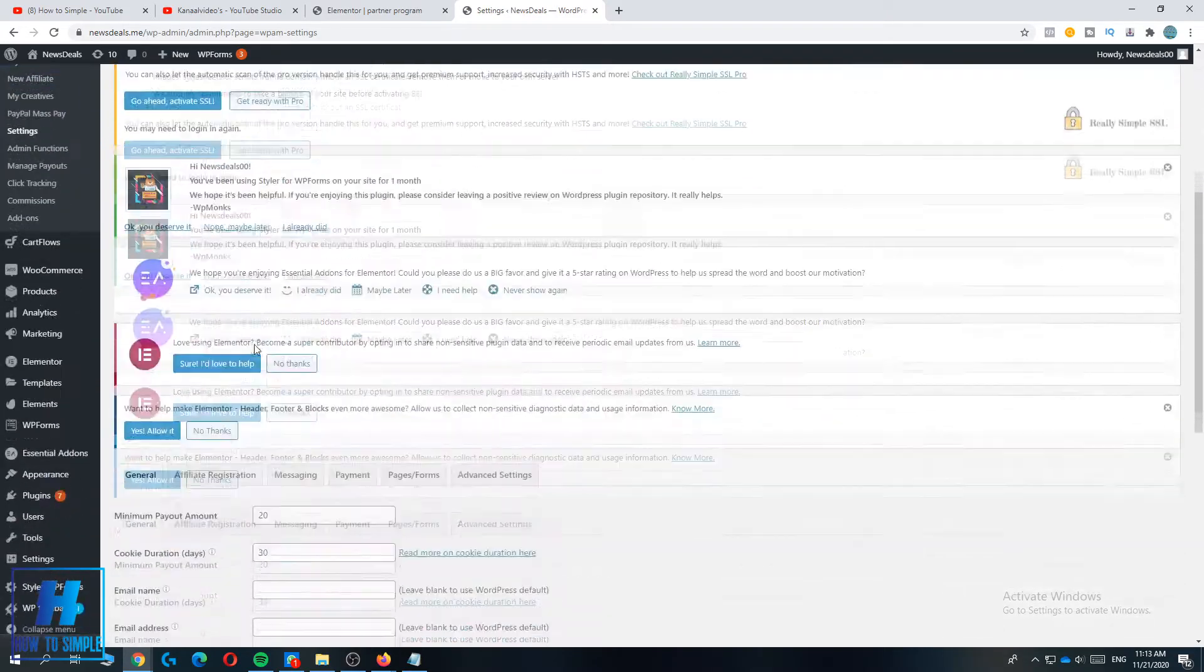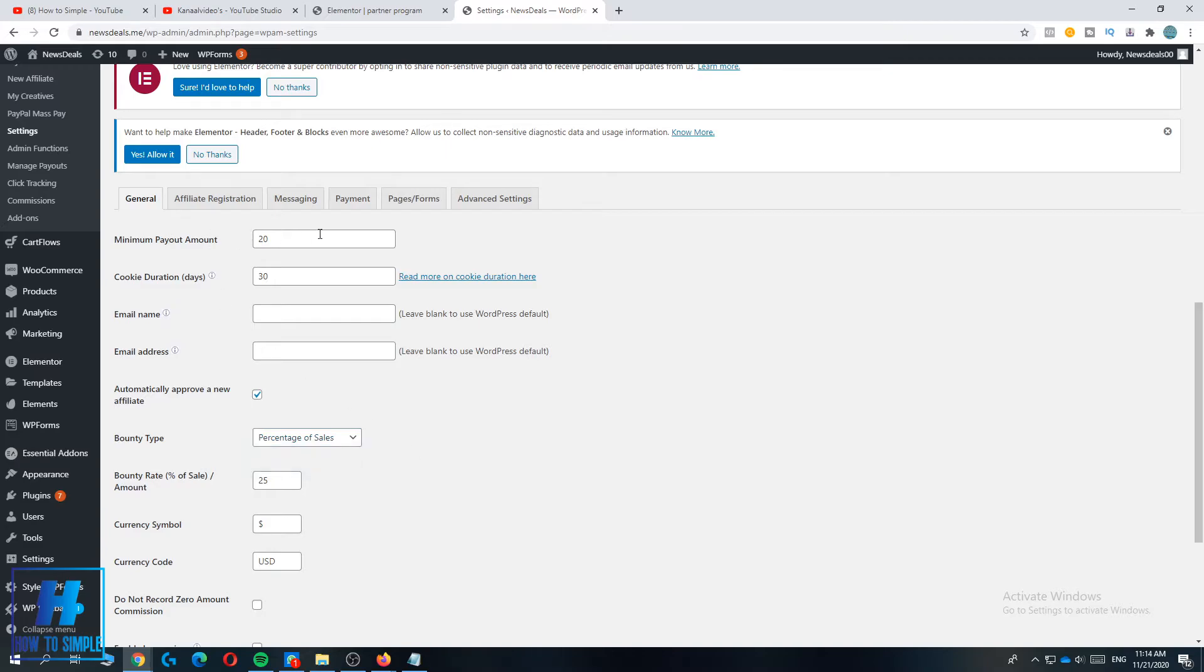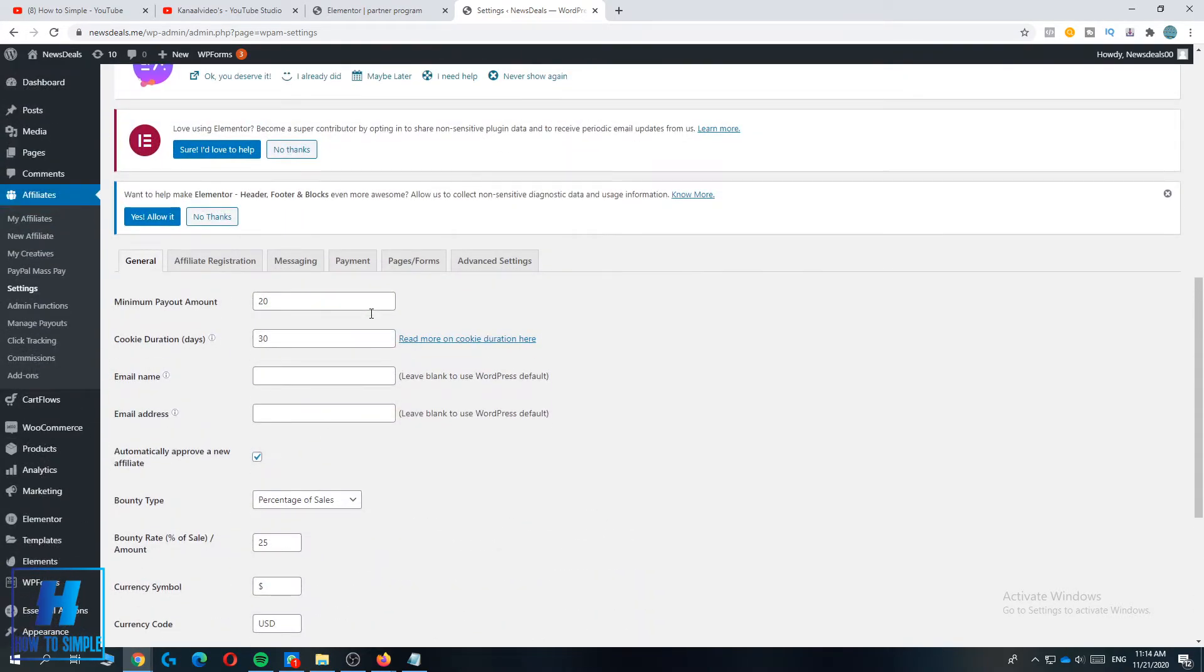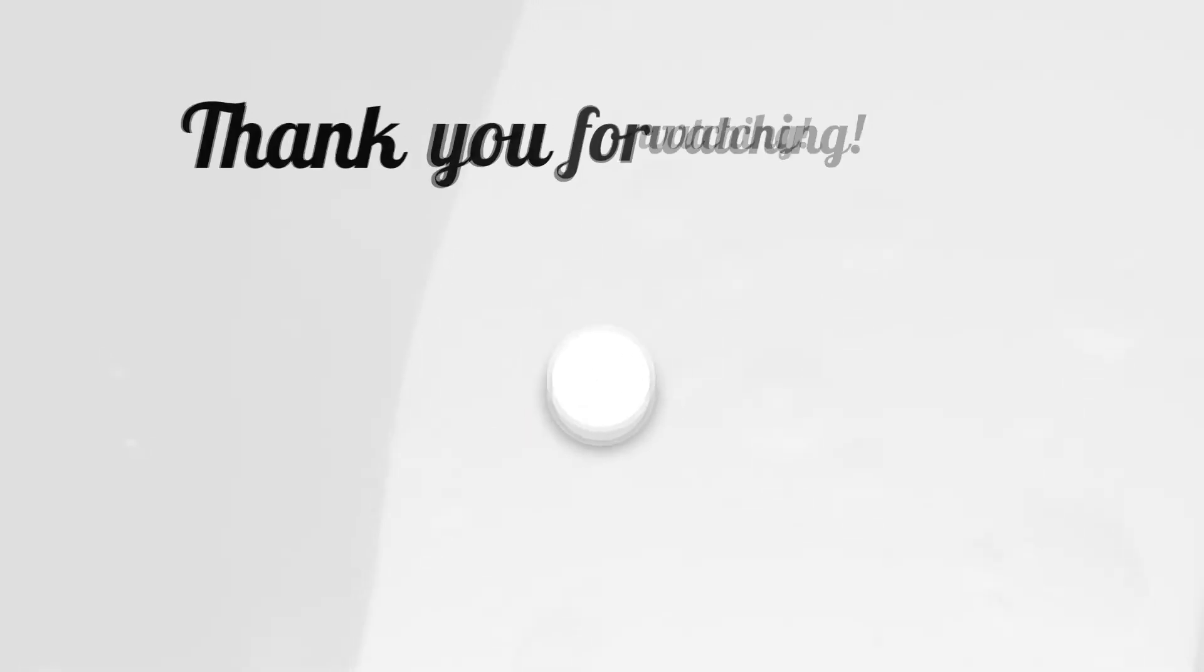In settings you can change everything like the percentage of sales or the fixed amount or the minimum payout and all this kind of stuff. This is absolutely very great. If this video helped you out to set up affiliate links for your products on WooCommerce WordPress, please leave a like, please subscribe, and see you next time.